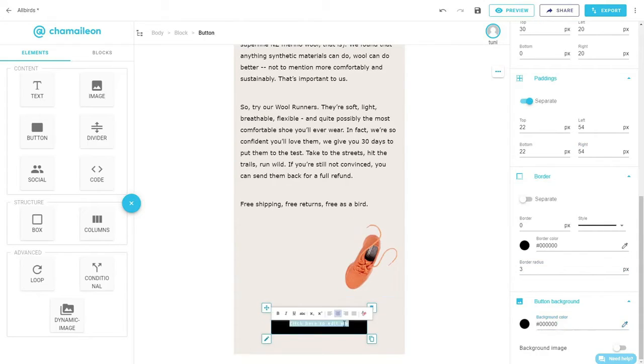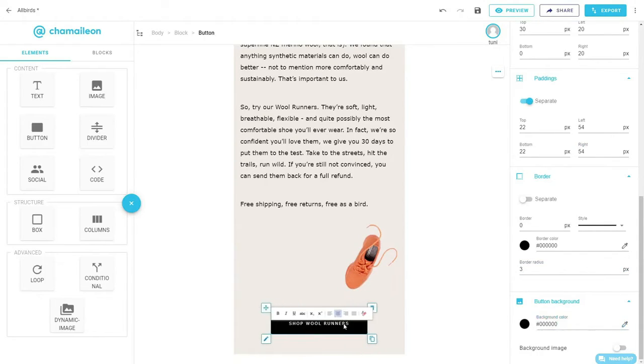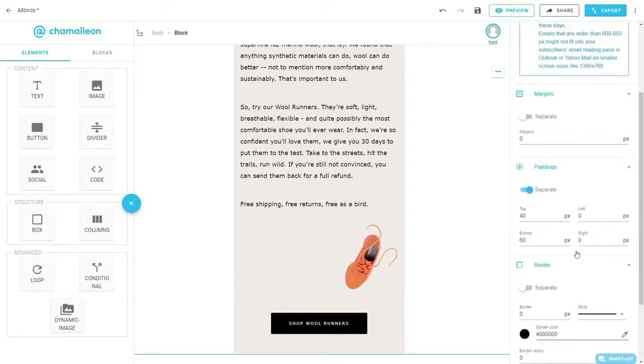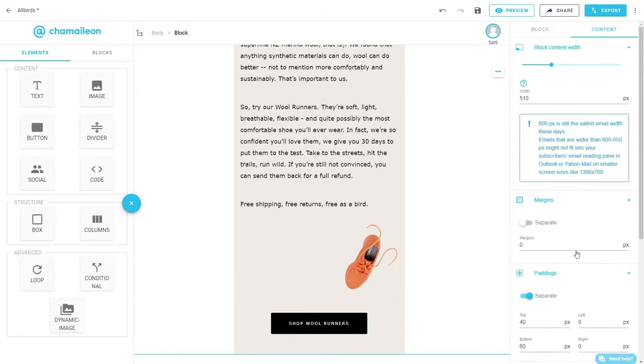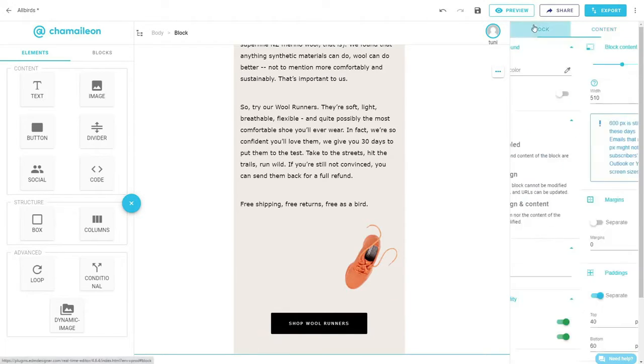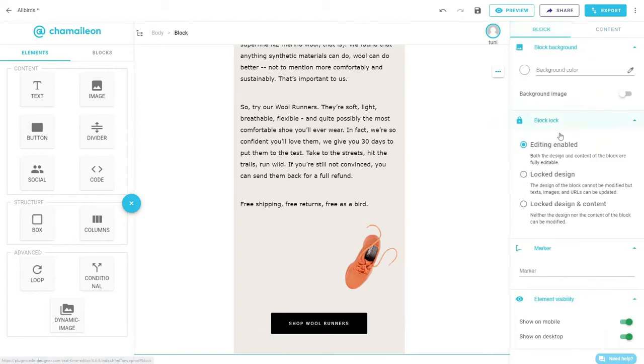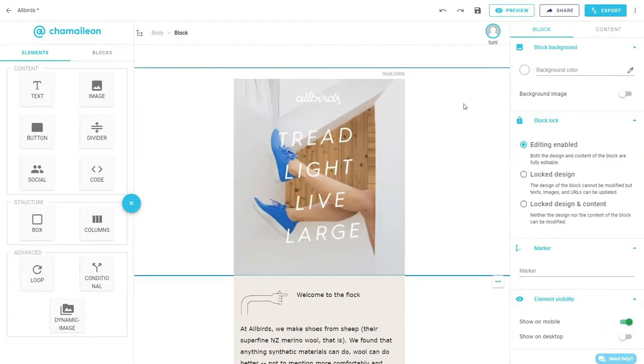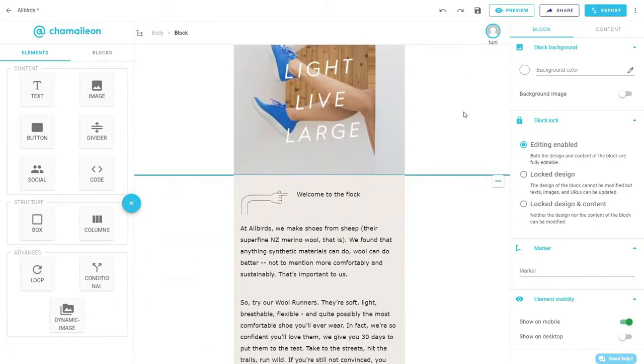Double-click on the CTA to edit the text. Now, this is the most important part to create the overlapping design. Select the block and navigate to block settings on the right panel, then scroll down and switch off the Show on desktop option. This will make the block we just designed show only on mobile and disappear on desktop.